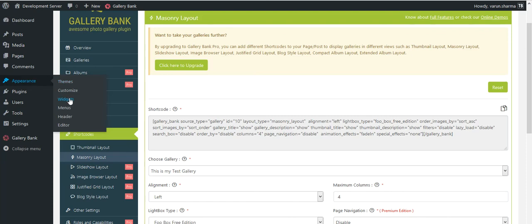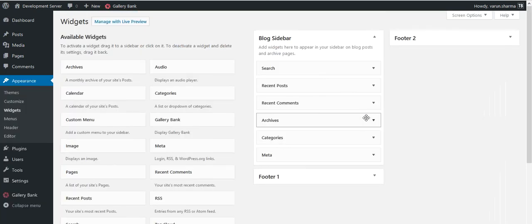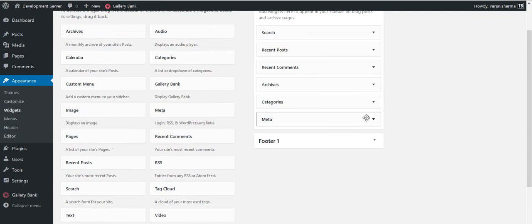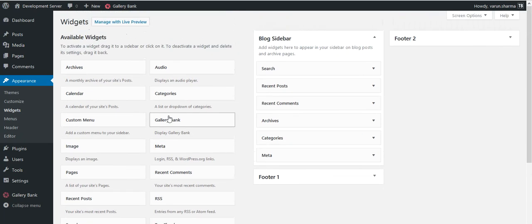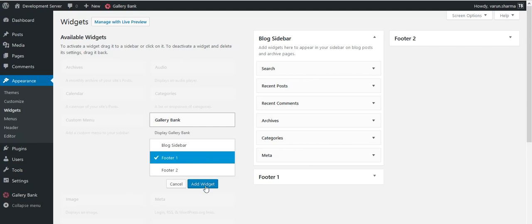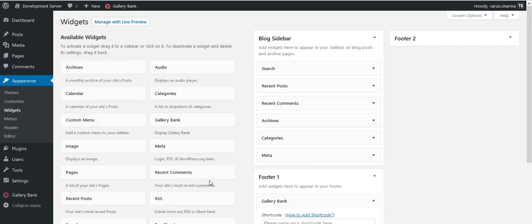I'll notice I have Gallery Bank widget here. I would like to have it in my footer. I clicked here, add widget.